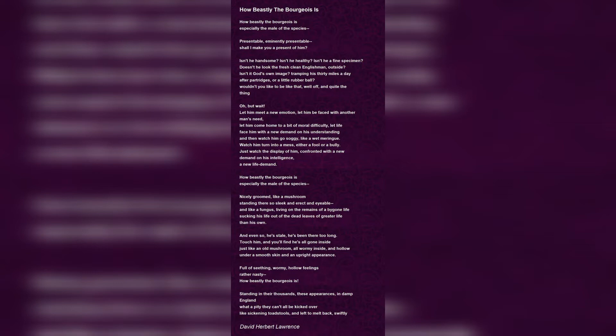He becomes a mess, a fool or bully. The bourgeois are like a mushroom standing erect and sleek, but all the while feeding off others, his tail inside all wormy and hollow. The speaker ends the poem by saying it's a pity that all the bourgeois can't be kicked over back into the soil of England.